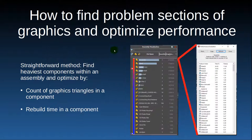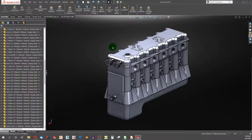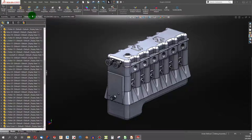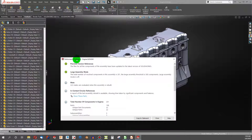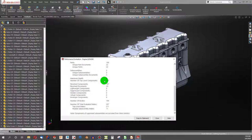Let's go through how to find the problem sections of an assembly and optimize performance. Here in SOLIDWORKS, we have a medium-sized assembly. On the Evaluate tab, you can do a Performance Evaluation — click on this little traffic light. It gives us information: we have unique parts, three sub-assemblies, 197 top-level components. It gives a good overview of exactly what we're dealing with.